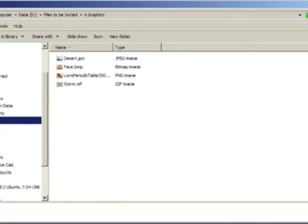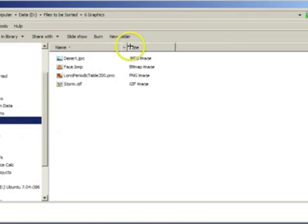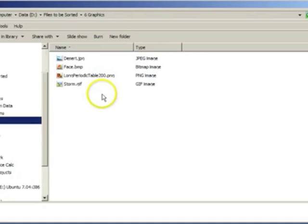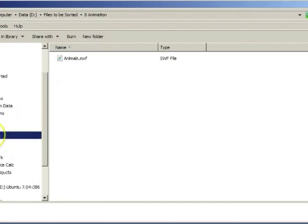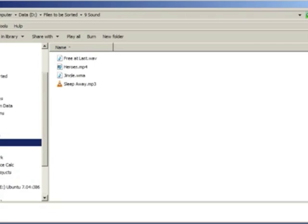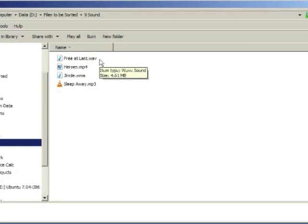There are different formats for graphic files: JPEG or .jpg, .bmp bitmaps, .png which is network graphics, and .gif. Video files can be very large, with extensions including MPEG, AVI and WMV. Animation files are usually Flash files or Shockwave files. Sound files include MP3s and MP4s, as well as Windows Media Audio files with extensions .wma and .wav.